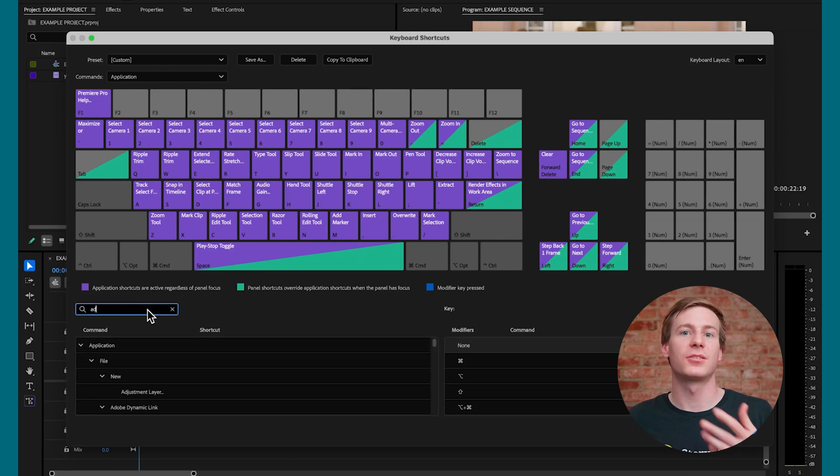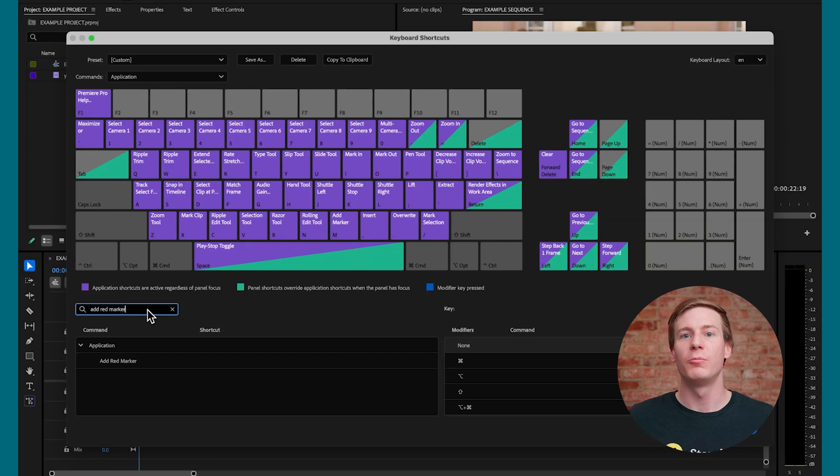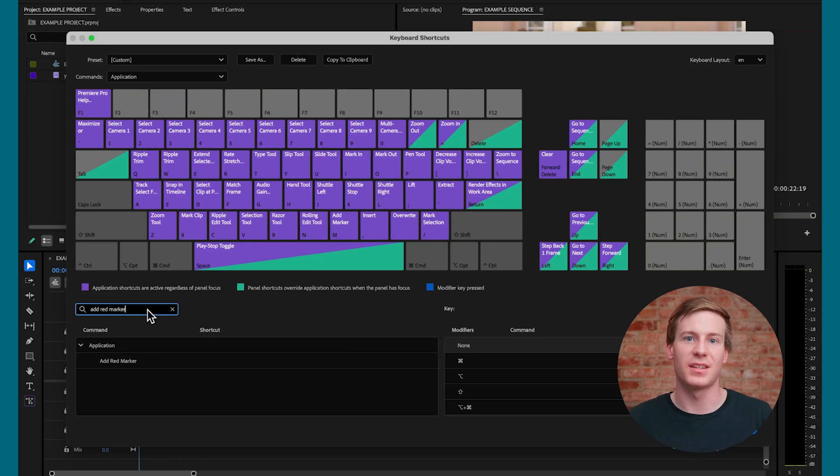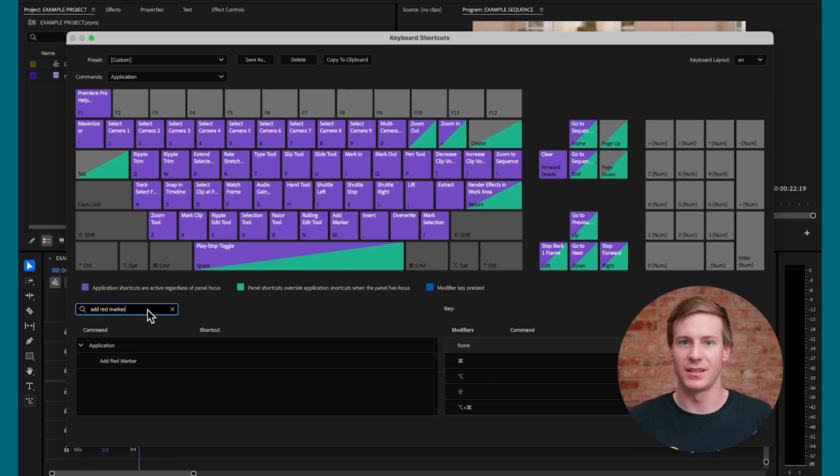This time, I'm going to search for Add Red Marker, and in our theoretical example, we want to mark specific sections of the edit in red instead of the default green color.